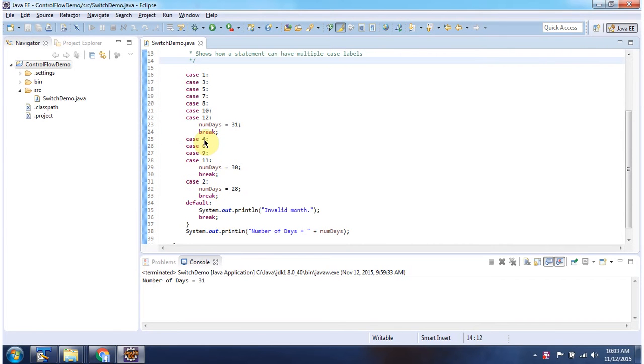If month is 4, 6, 9 and 11 then 30 will be assigned to number of days then it will break.